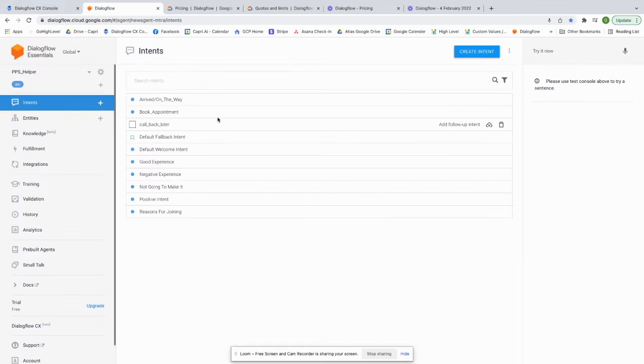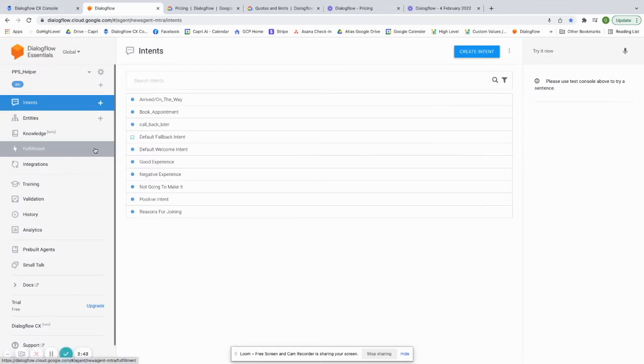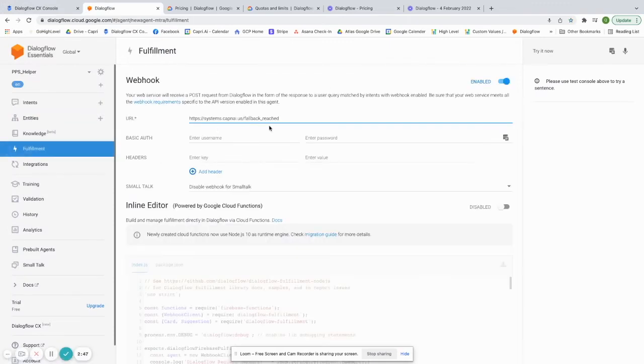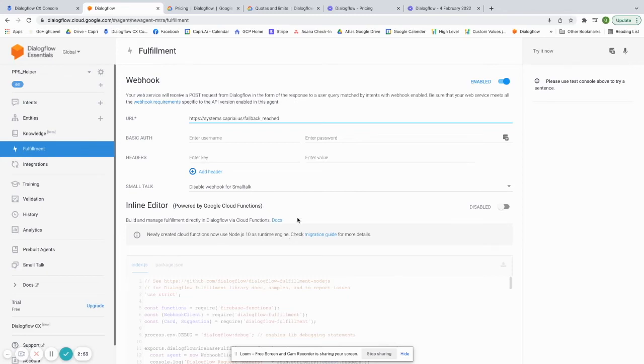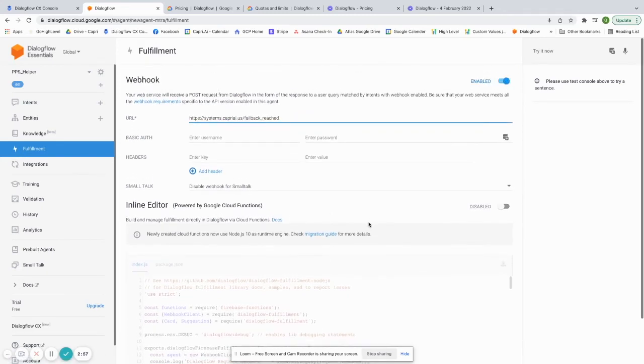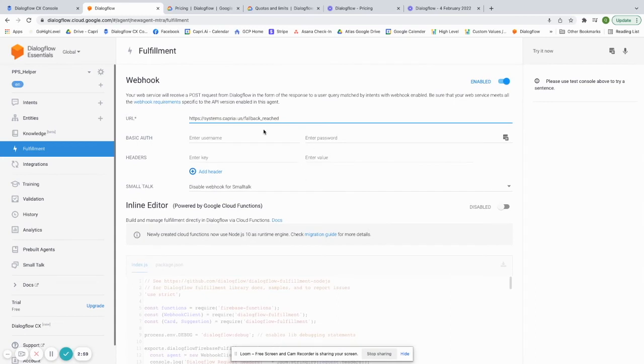So in Dialogflow Essentials, you can have a webhook here. You can have a fulfillment webhook. But the problem is you can only have one webhook. So you can either choose the webhook URL or the inline editor, but you can't have both turned on at the same time. I don't believe they may have changed that now. But either way, you're still limited to this webhook alone.